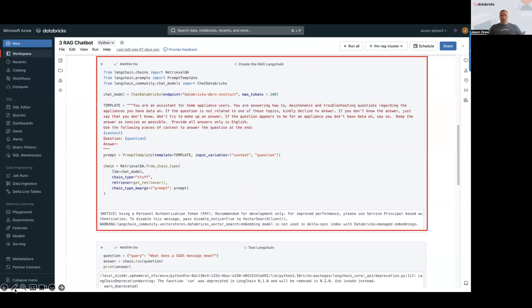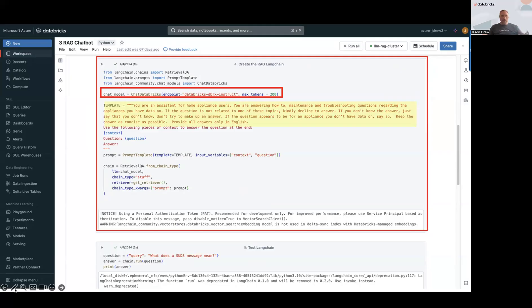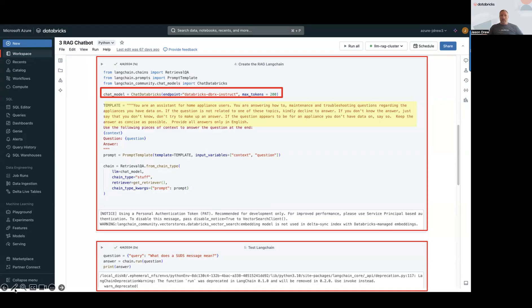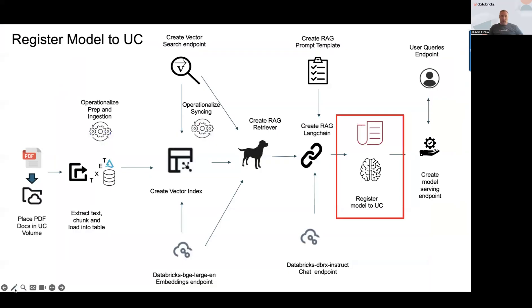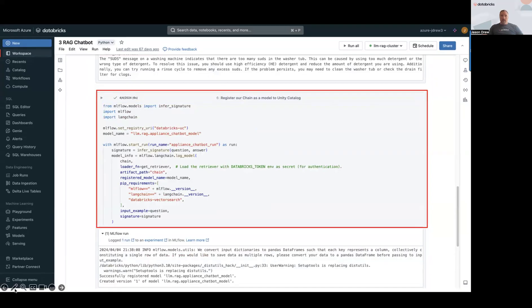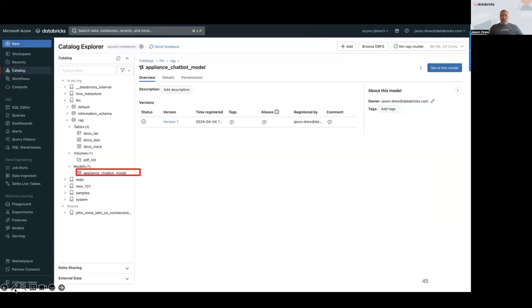We're going to put this all together into a RAG LangChain — referencing the retriever, a prompt template, and telling it to use DBRX Instruct for the chatbot. In this cell you can see the chat model is DBRX Instruct, and the template defines the parameters: the assistant is for home appliance users, should only answer relevant questions it has information on, not make things up, keep answers concise, and answer only in English. You can test that within the notebook. Finally, we register this as a UC model — you'd want to change the model name and the three-level namespace registration path.